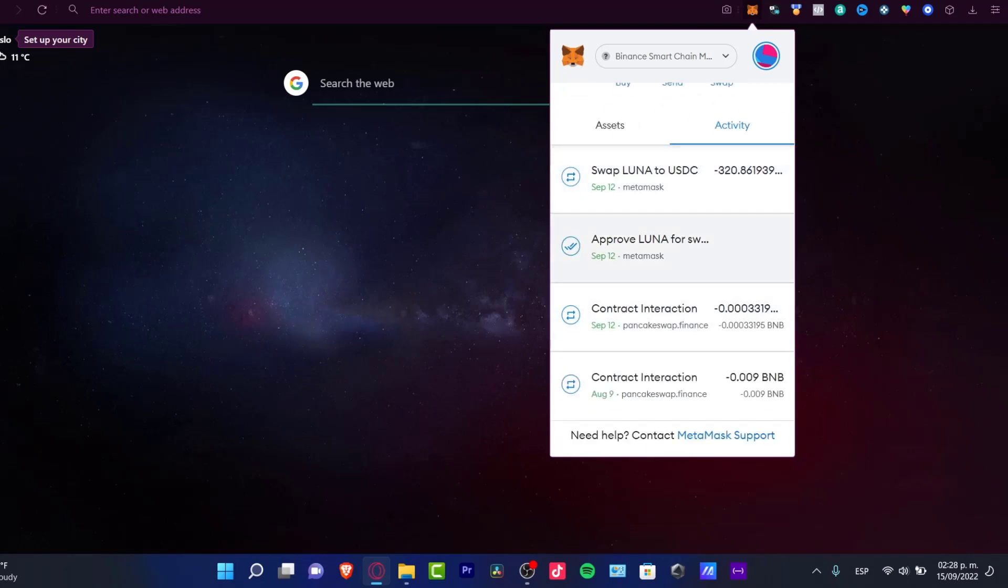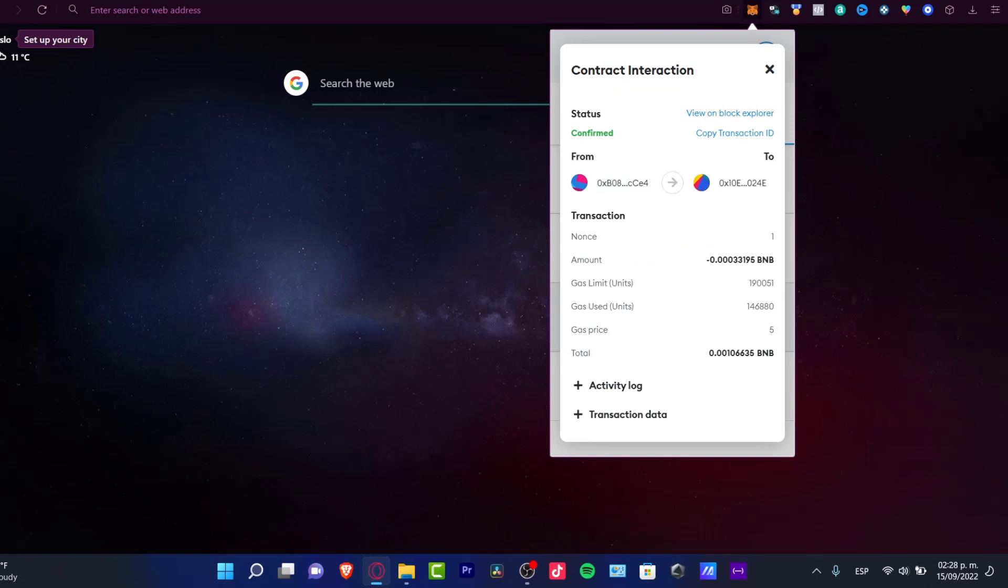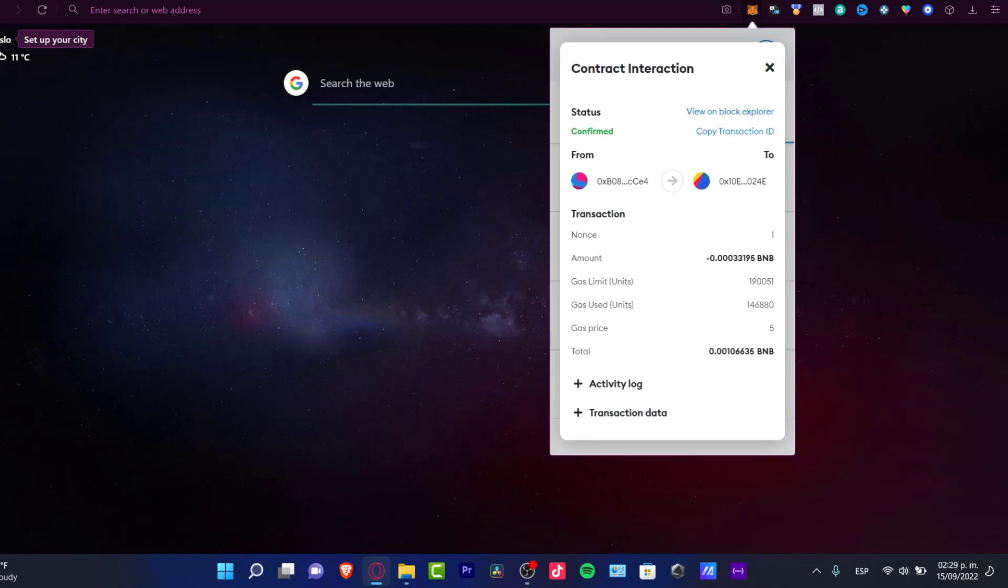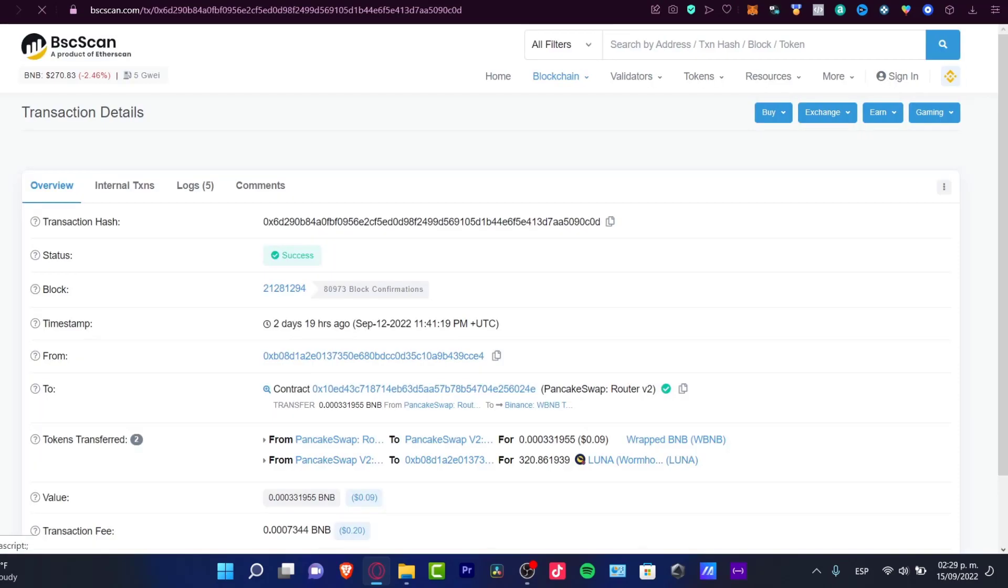So for example here, I'm going to click into this contract interaction. Here's the status confirmed, in your case it might be saying pending. So what you want to do is to view this on the block explorer, so this one is going to be redirecting us into the scan section of the Etherscan.